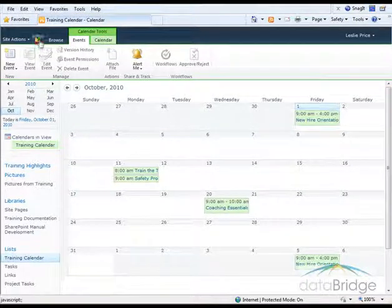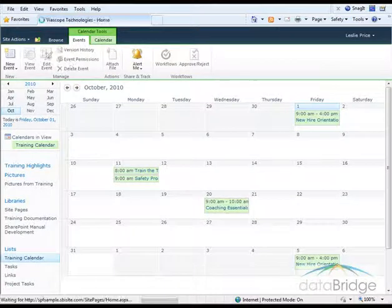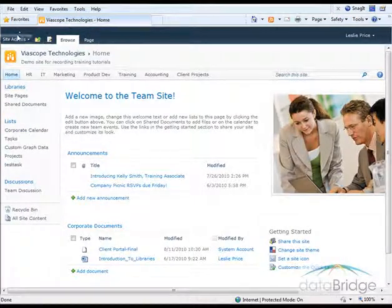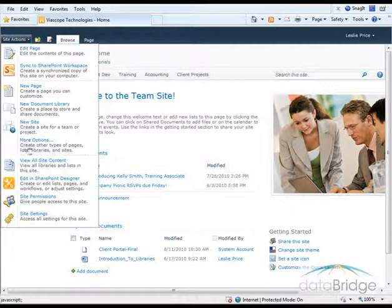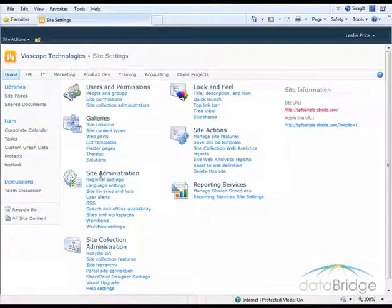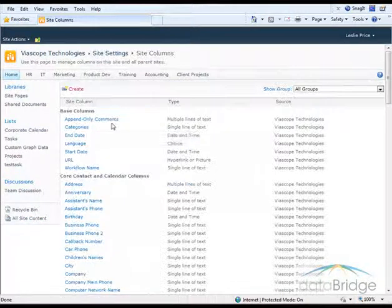So I need to return to the home site, which is where I was when I originally created the site column. Again, go to Site Actions, Site Settings, and under Galleries. Click on Site Columns.